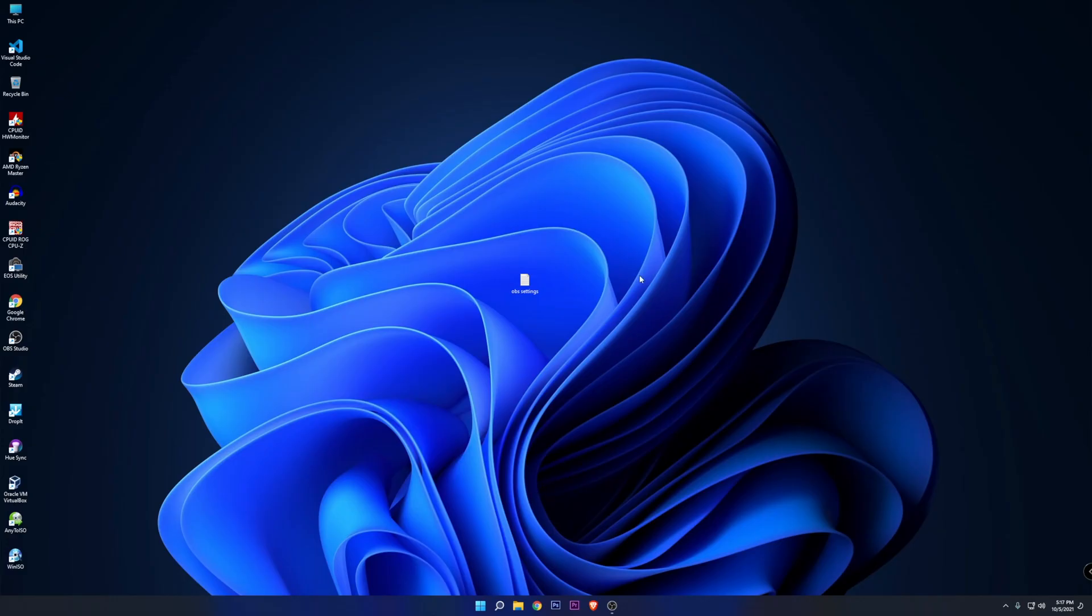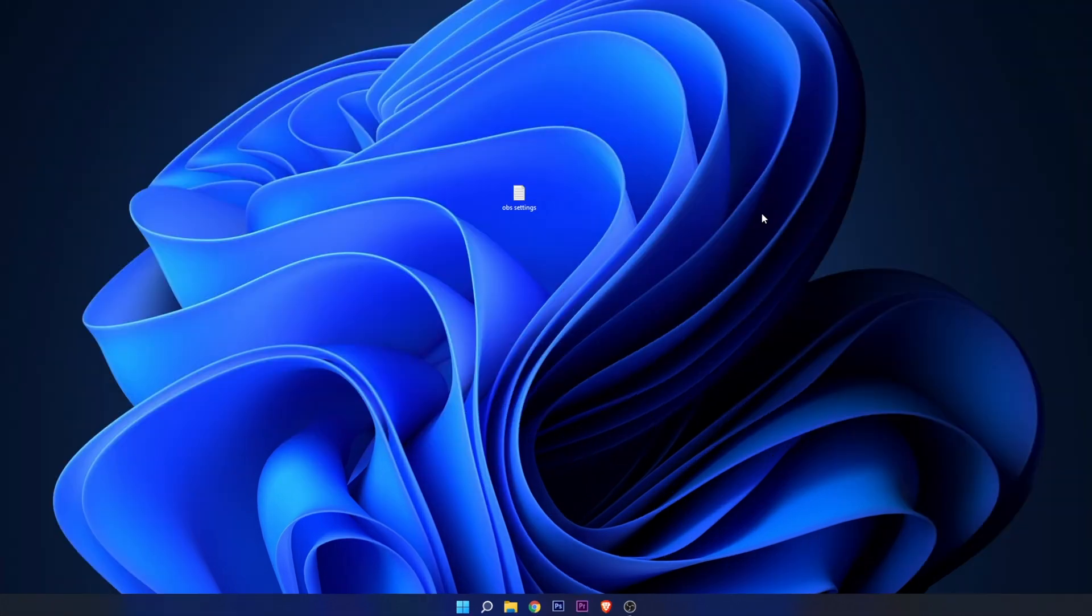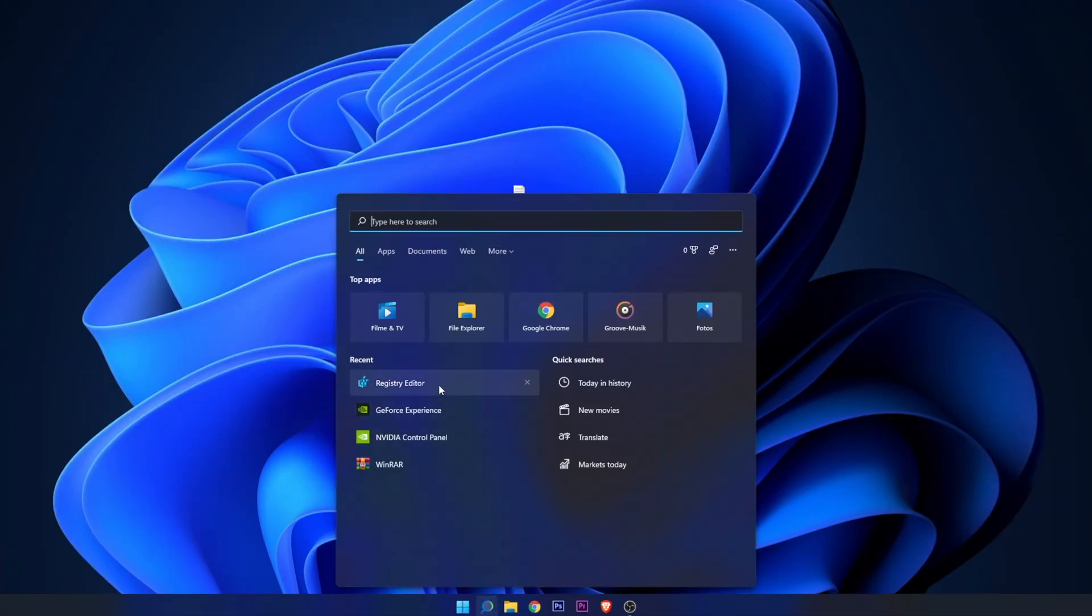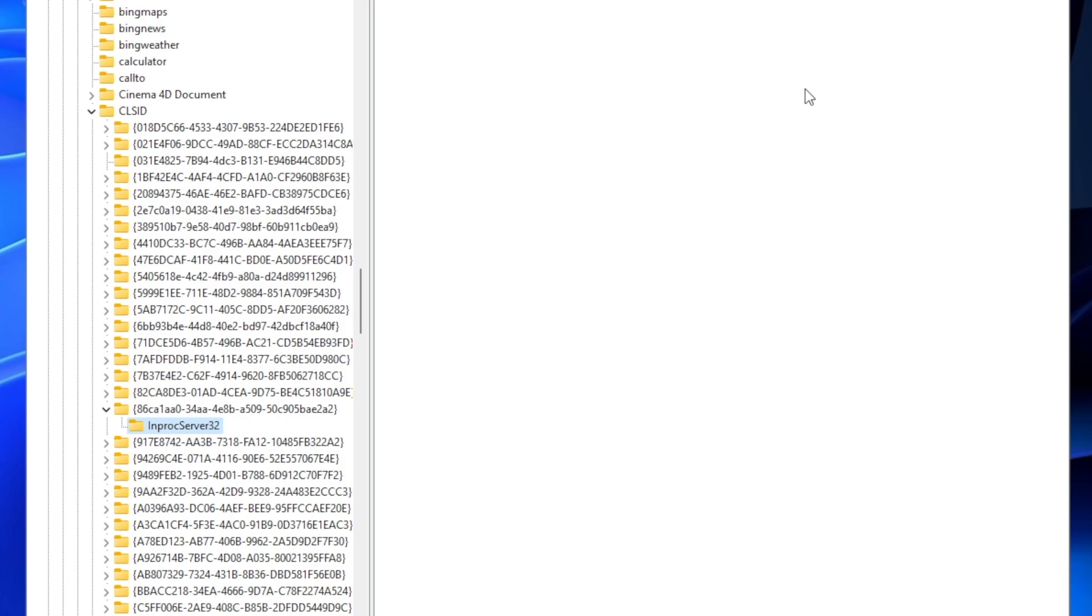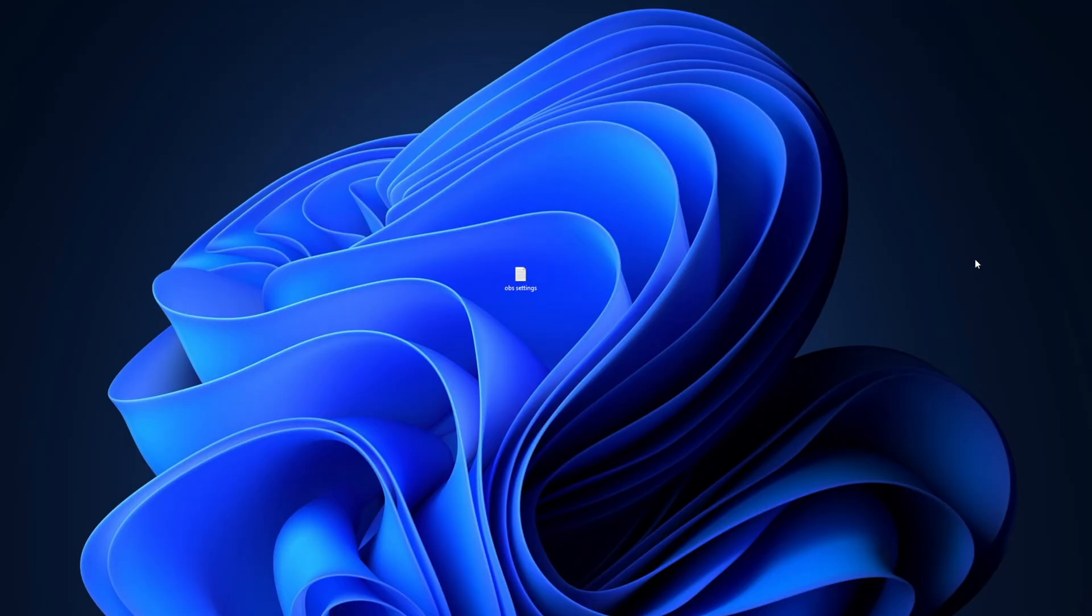And if in one moment you want to go back to the original Windows 11 style of the context menu, all that you have to do is to go once more into the Registry Editor and delete the InprocServer32 key that we created. And after that, you restart your system and you're going to have the original Windows 11 context menu.